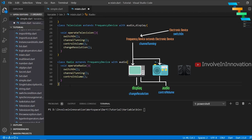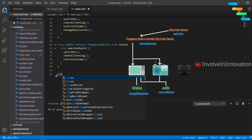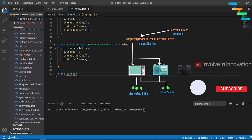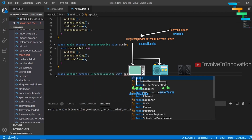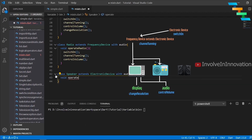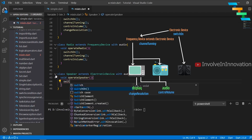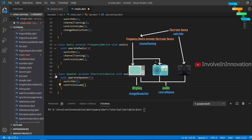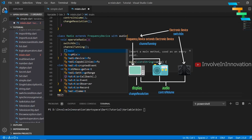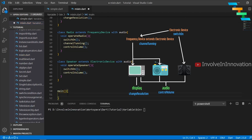Now if we want to create a Speaker class with two methods — switch on and control volume — it is very simple. We create a class named Speaker extending ElectronicDevice and with the Audio mixin, then create an operate speaker method calling switch on and control volume. One key thing to note is that, just like abstract classes, we cannot create an instance of a mixin.